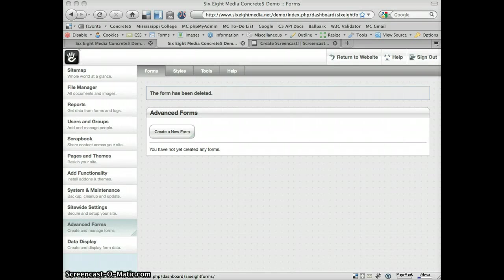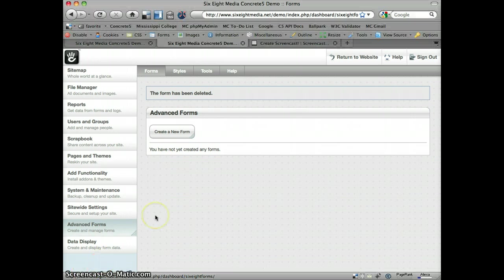Hey, what's up? Justin Garcia here. We're going to take a look at the Advanced Forms add-on and integrating it with PayPal, which comes default with the package.